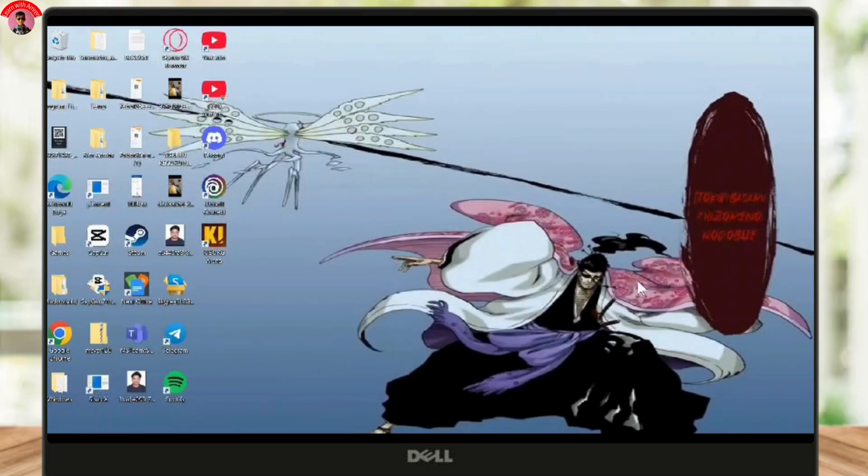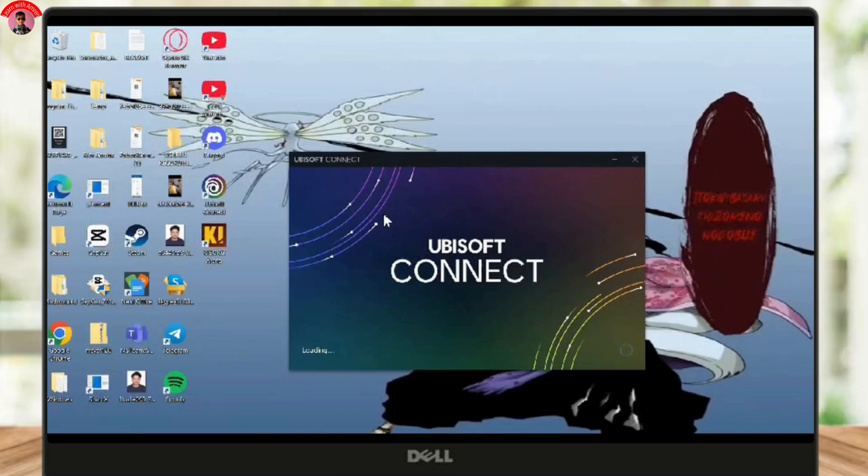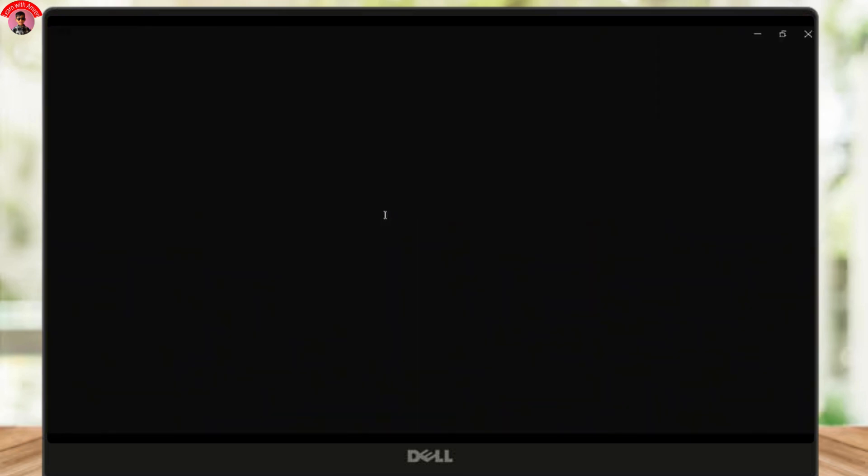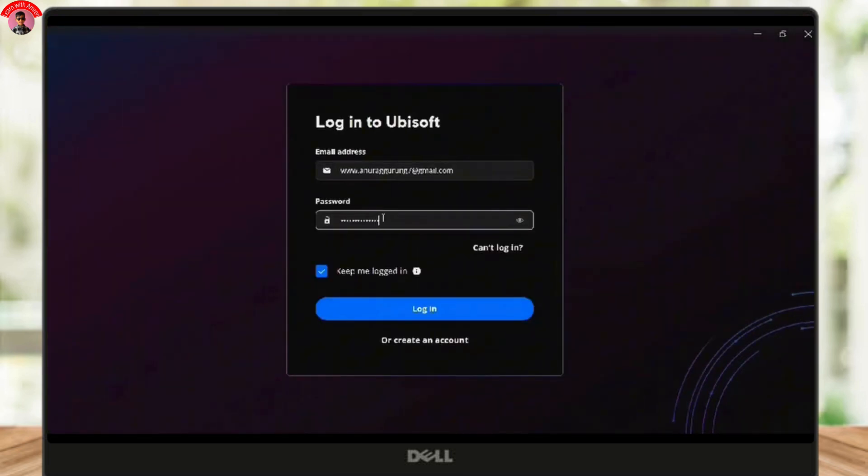So first thing first, open up the Ubisoft Connect, and if you don't have it installed, head over to ubisoftconnect.com to download and install the app. Once it's ready, login to your Ubisoft account.